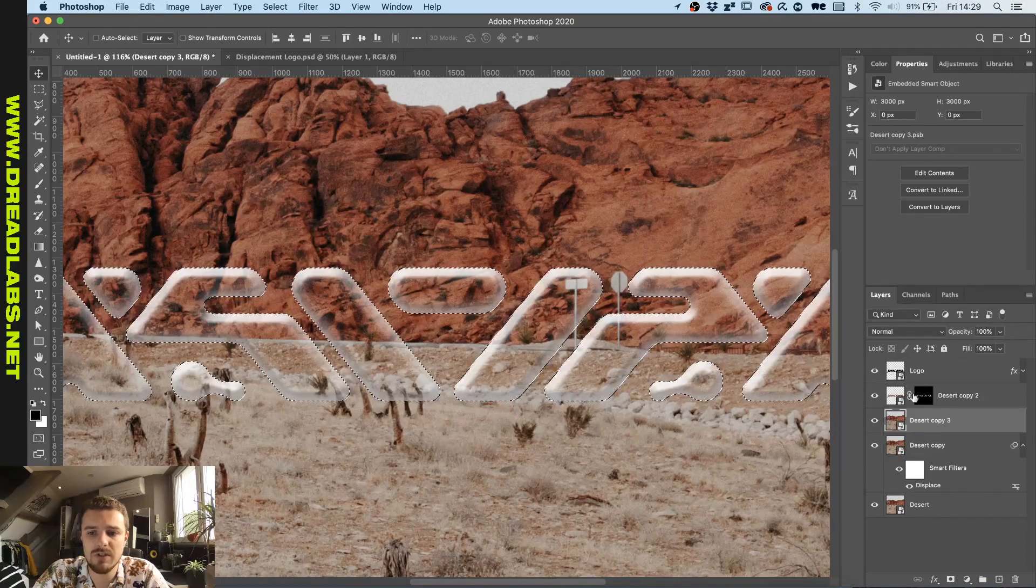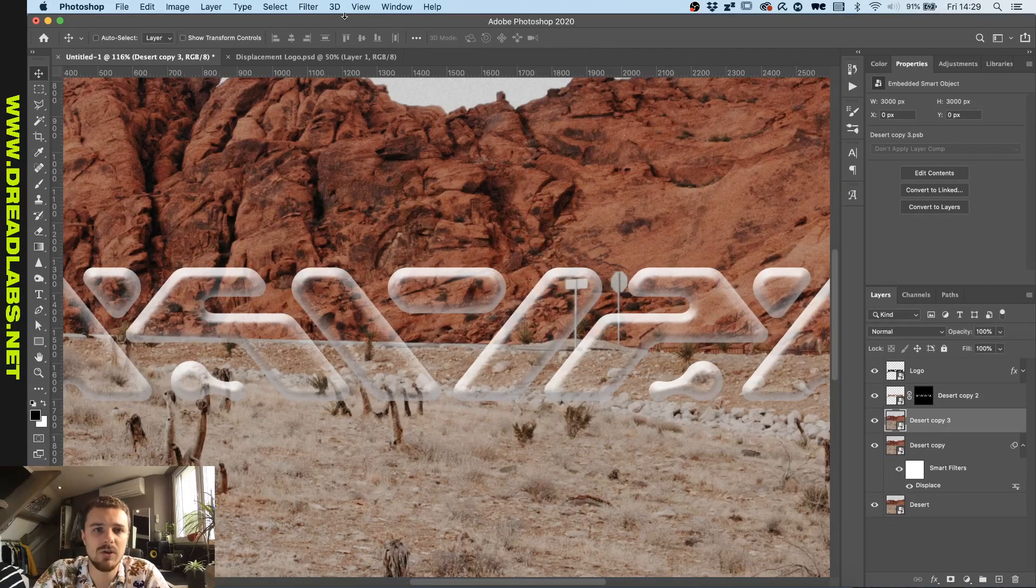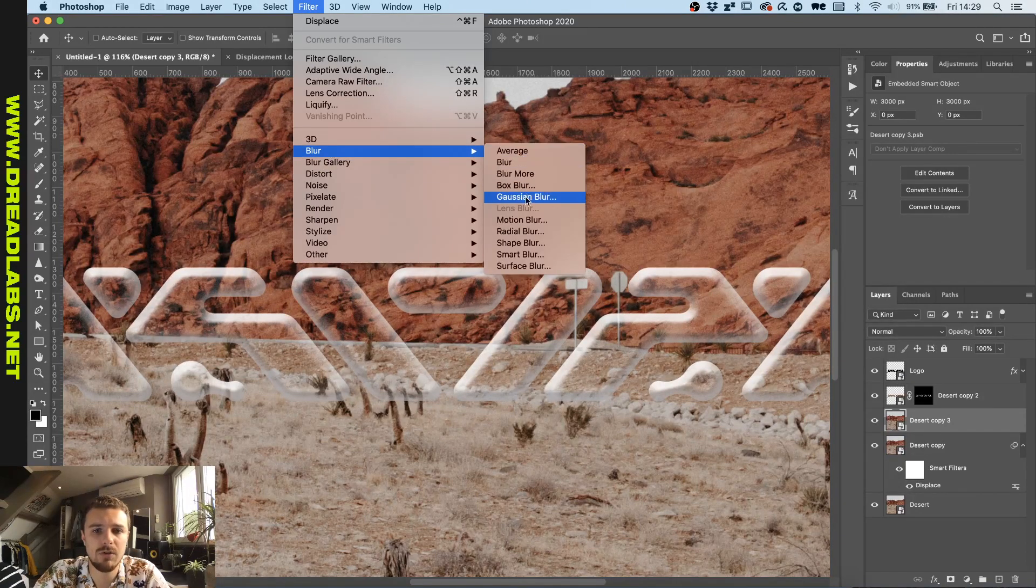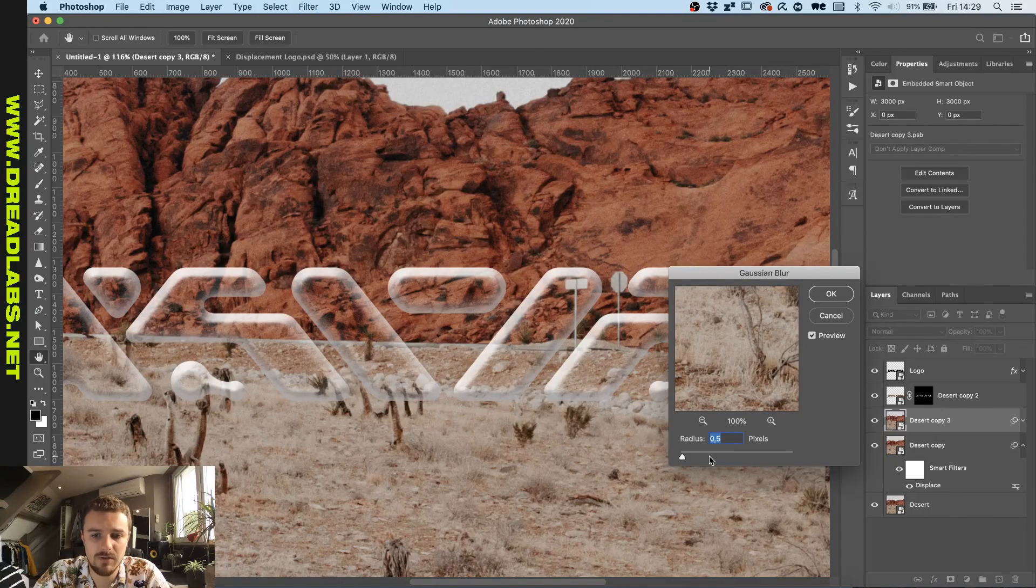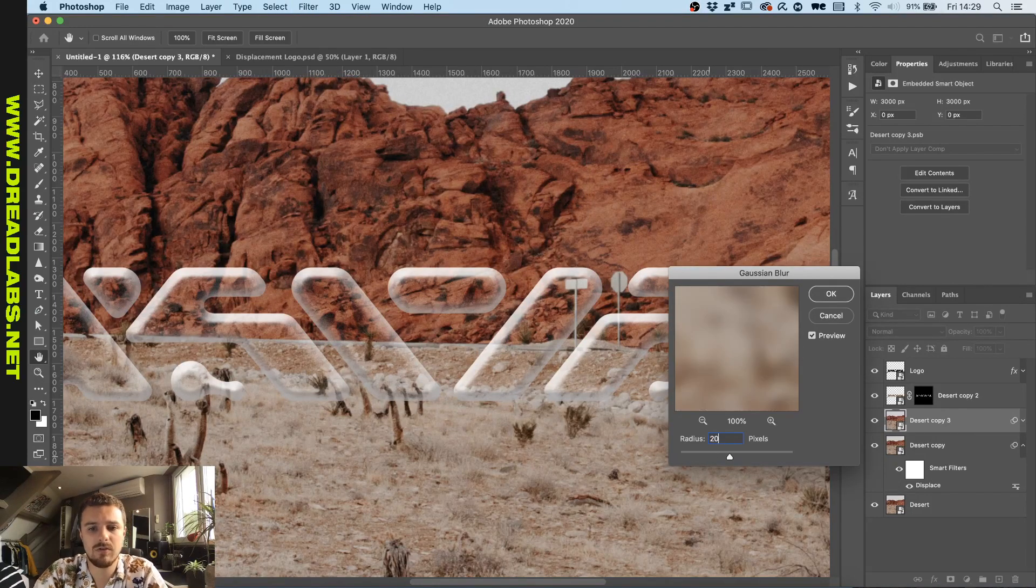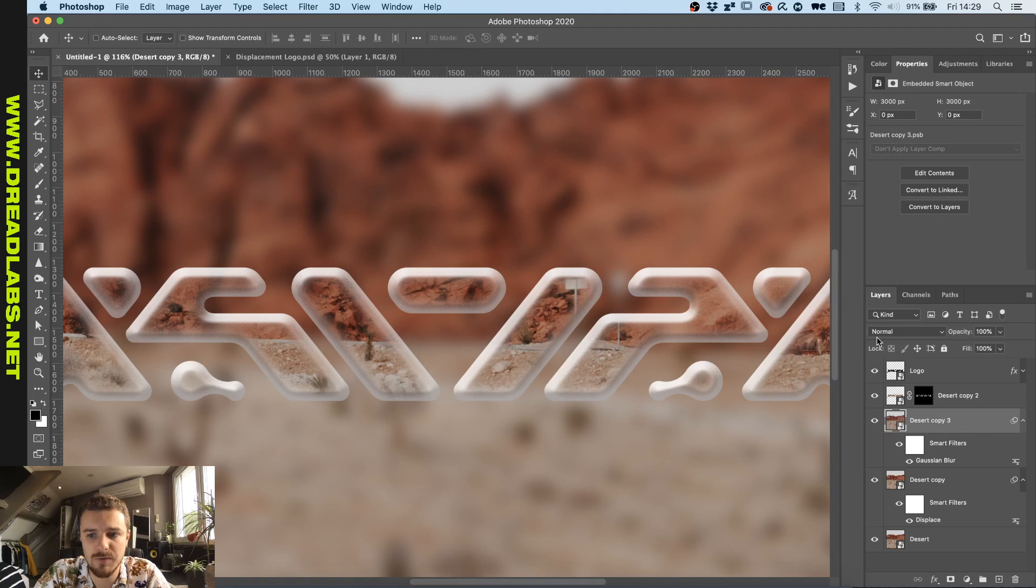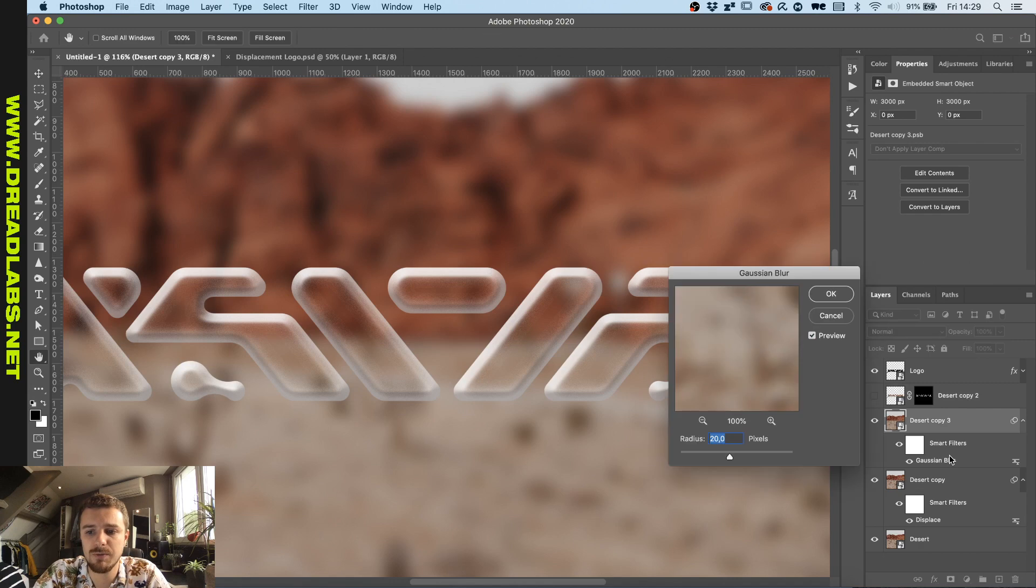What I want to do is I want to go into filter, blur, Gaussian blur, and I think about 20 pixels or something like that would be fine. This should be fine, maybe a little bit less, maybe 15.